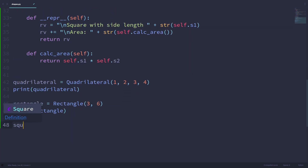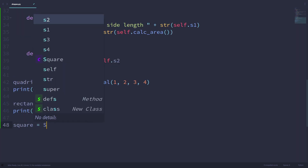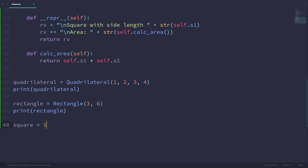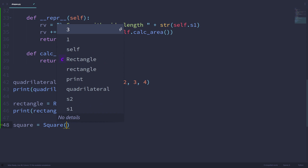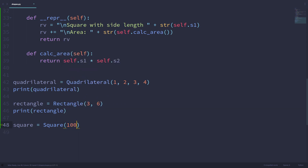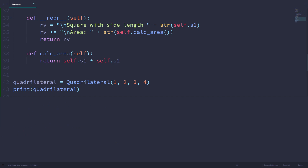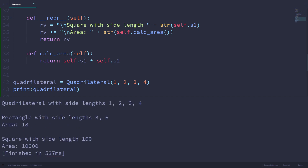Let's make a square object called square and pass in 100, then print out square. If I run this, you'll see 'Square with side length 100 has an area of 10,000,' since that's 100 squared.